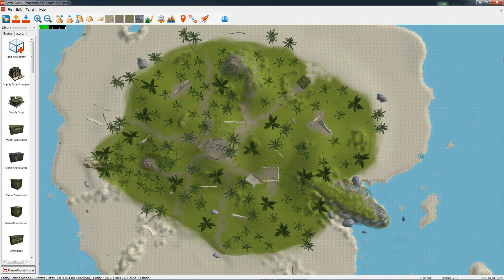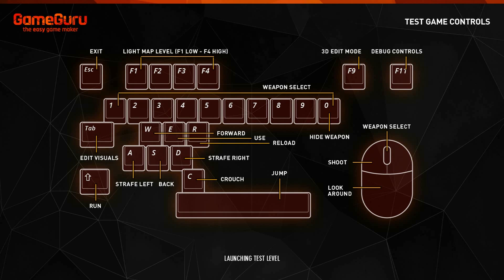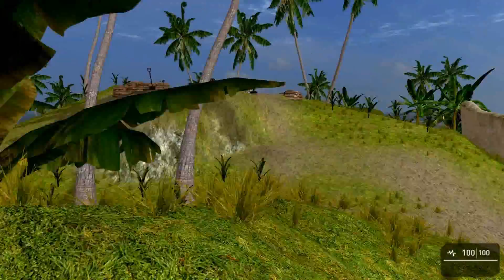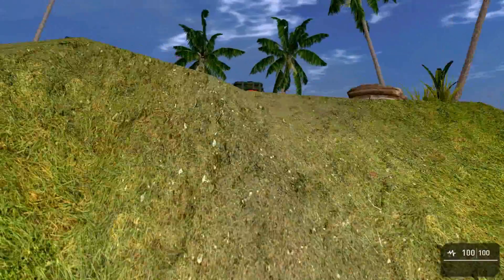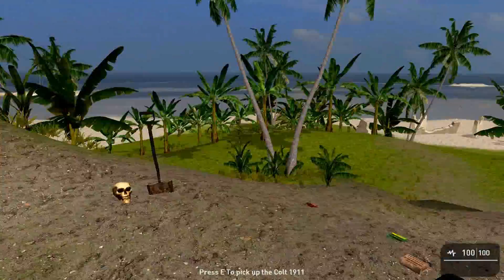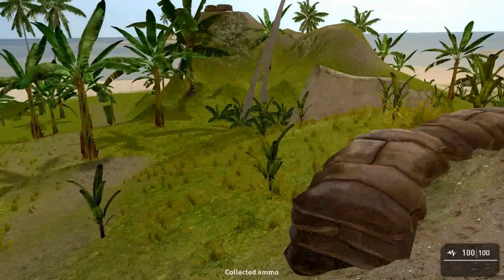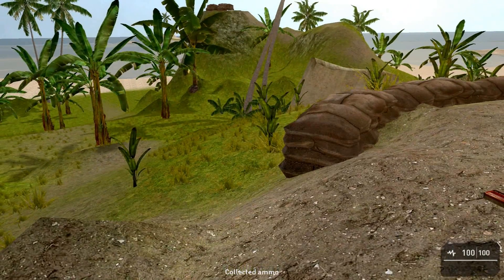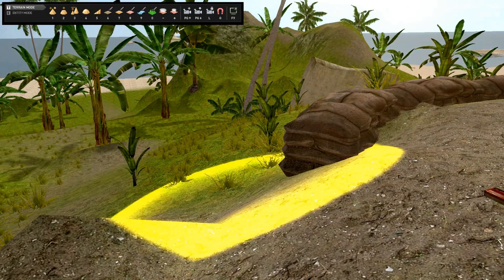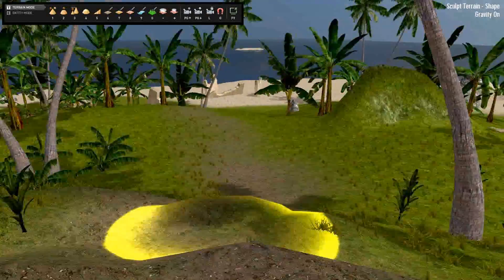To get into edit mode we need to first press test level. Even though it's a multiplayer mode, you can go into the game in test level mode, walk around it, and make changes live in the editor. So here we are in the level — as normal you can walk around, but at any time if you press F9 on the keyboard you can go into this edit mode.